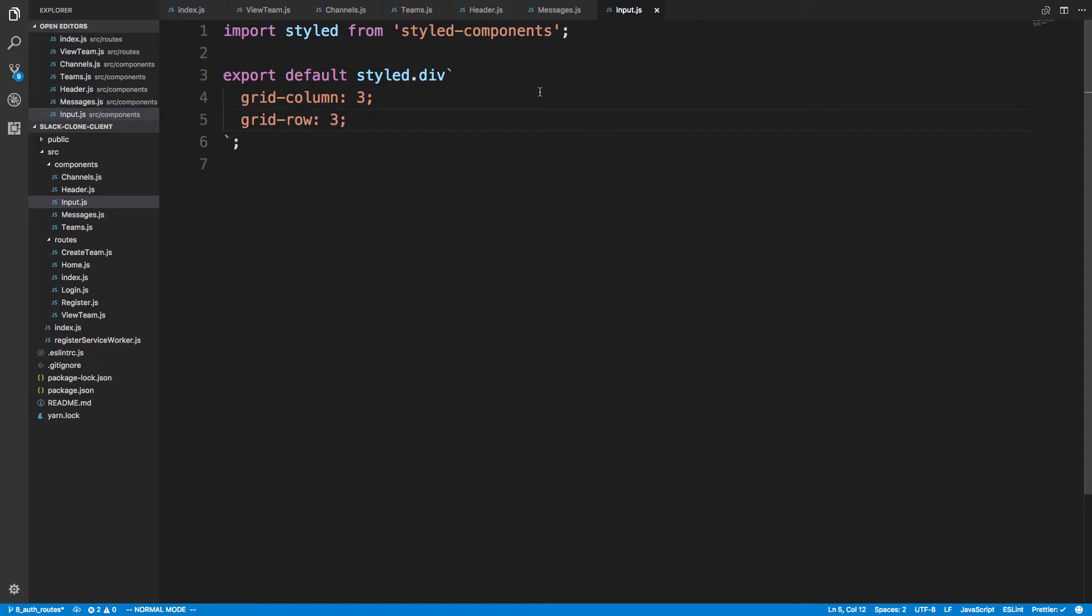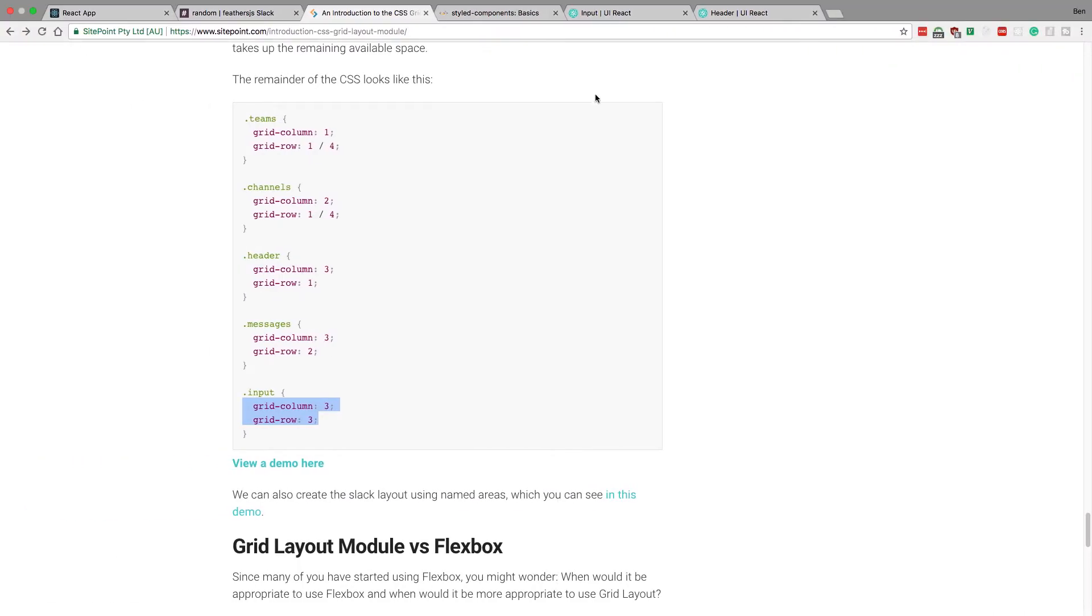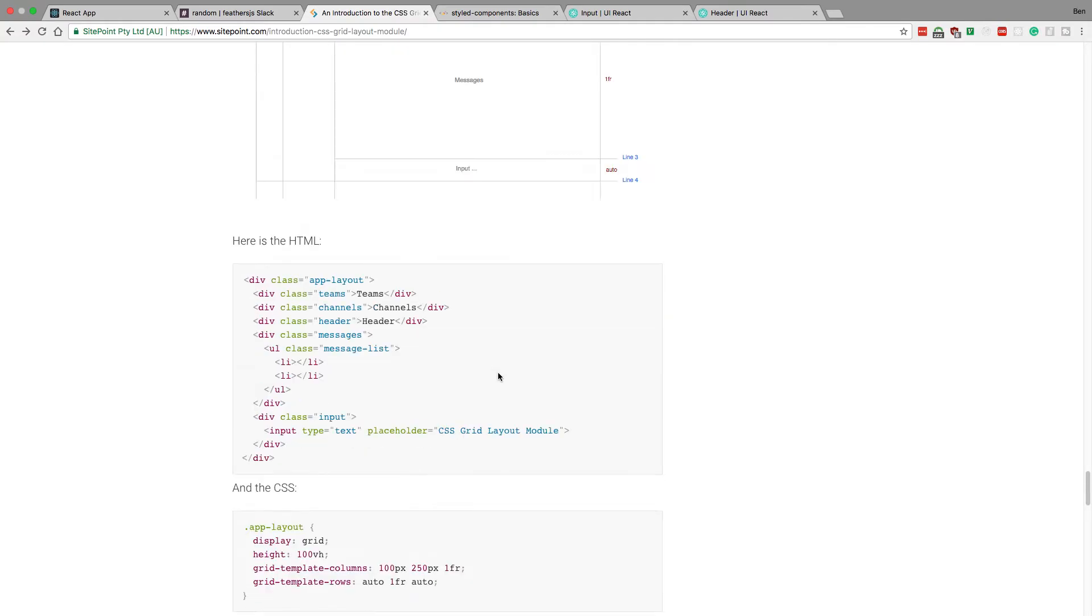Now messages is a div, but input is an input tag. So we just change that there, and so we get an input tag now. Everything else is a div.